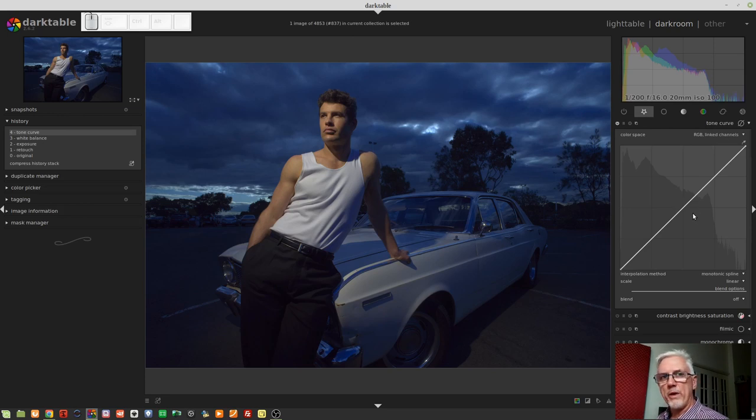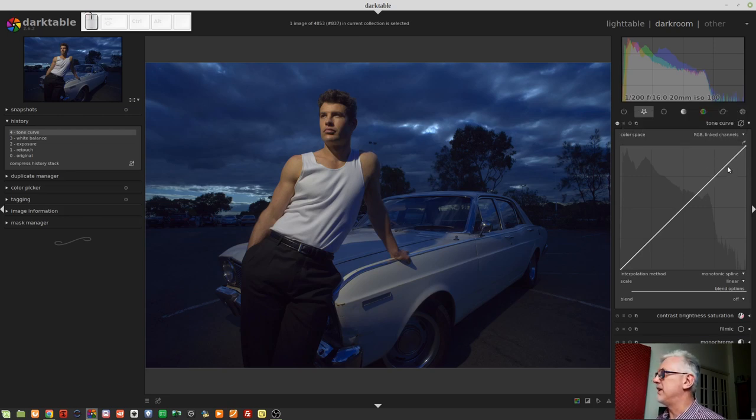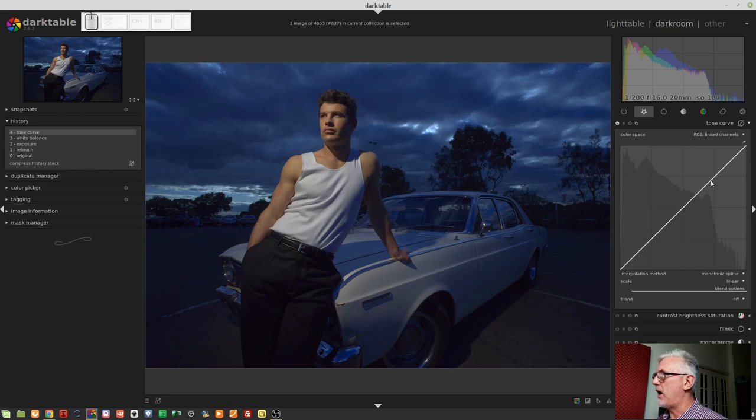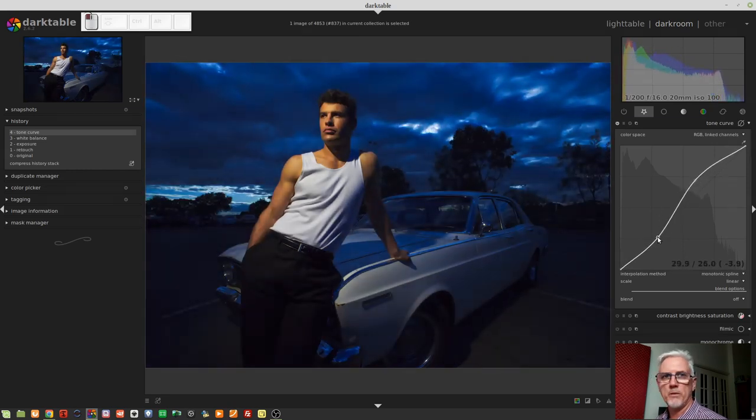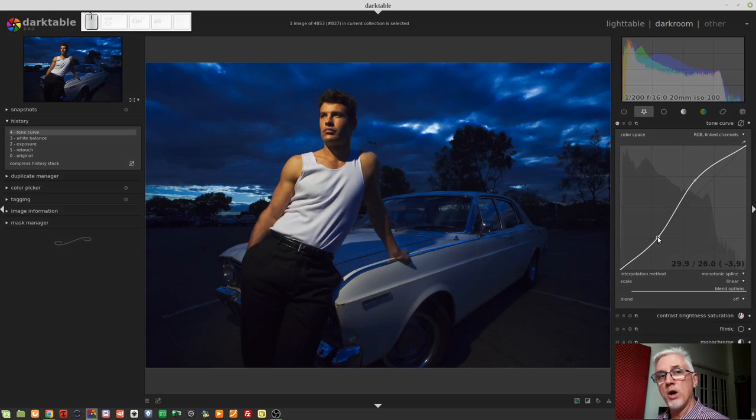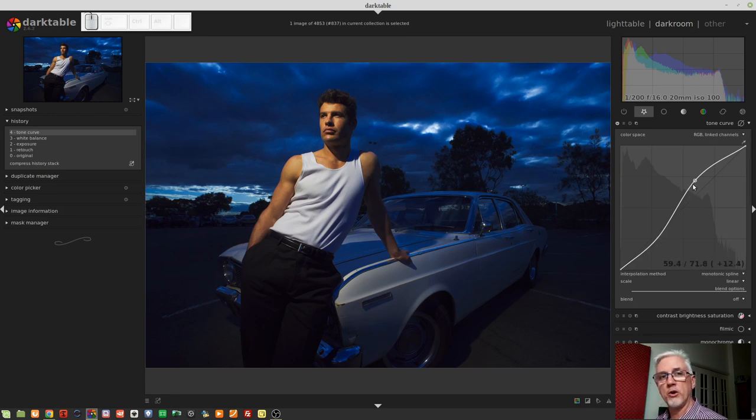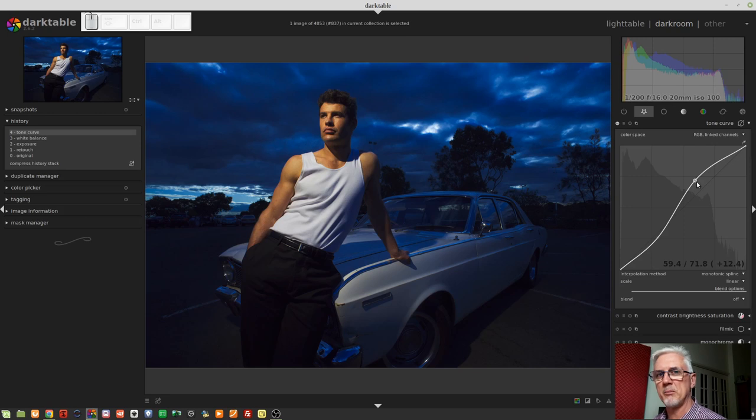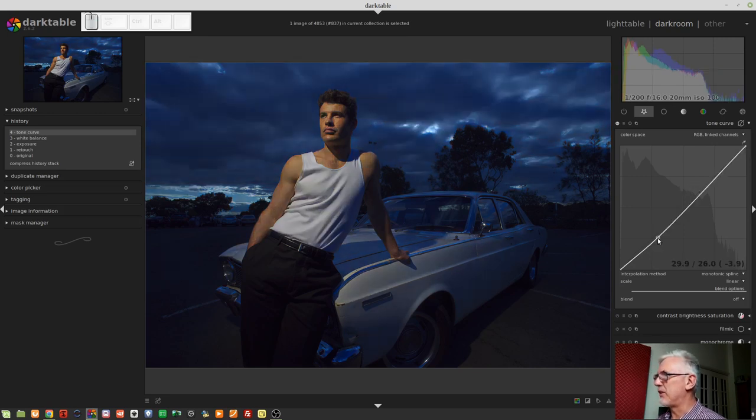You'll see from this menu that there are four different options covering three different color spaces. We've got Lab Linked Channels, we've got Lab Independent Channels, we've got XYZ Linked Channels, and we've got RGB Linked Channels. And RGB Linked Channels is the default color space. Now, with all of the three options which use linked channels, what it means is that the luminosity is being affected by anything you do with this curve. Now, you will notice that there appears to be some change to the saturation when you alter the tone curve, depending on the color space that you're working in. And that kind of is the case. It's a little bit outside my wheelhouse to explain it further than that.